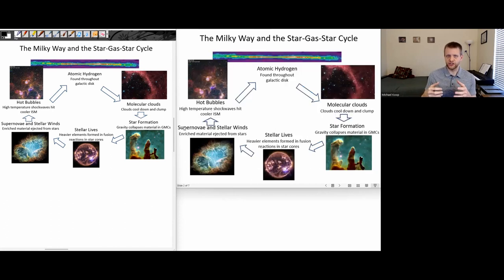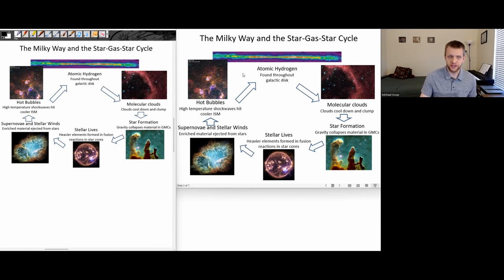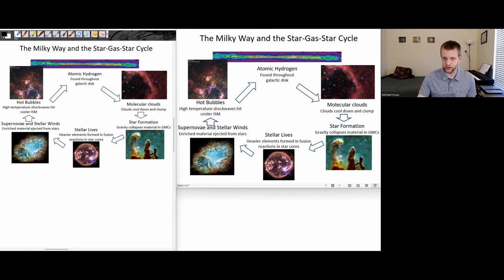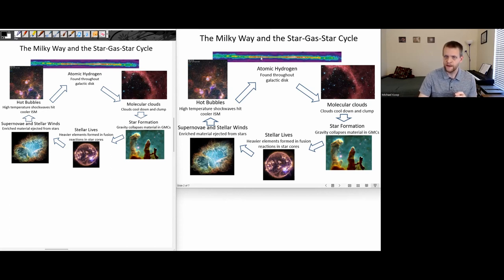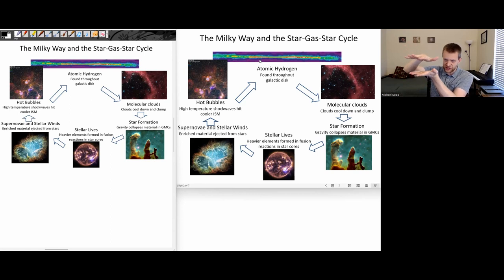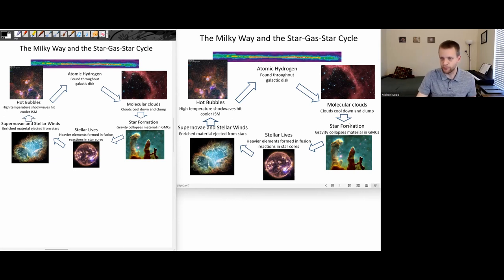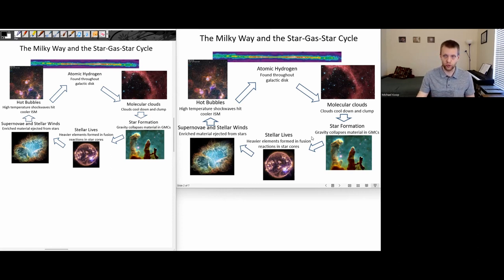This process is called the star-gas-star cycle. We'll look at the details of how we go from ejected materials during the planetary nebula and supernova phases, through hot bubbles of gas in the interstellar material, into the atomic hydrogen layer with moderately high temperatures, eventually settling to the cooler molecular hydrogen gas in the middle, which is then primed for new generations of star formation. So we're looking at how the galaxy itself plays a role in this cyclic process.